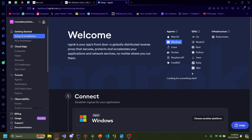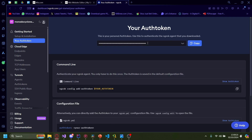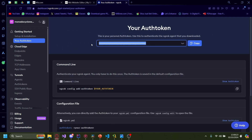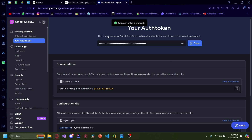Once you sign up, you'll be taken to this dashboard. You want to ignore everything, just go to your auth token, and here you'll have your authentication token right there. You just want to copy this and make sure not to lose it. Now we're actually going to code our Python.